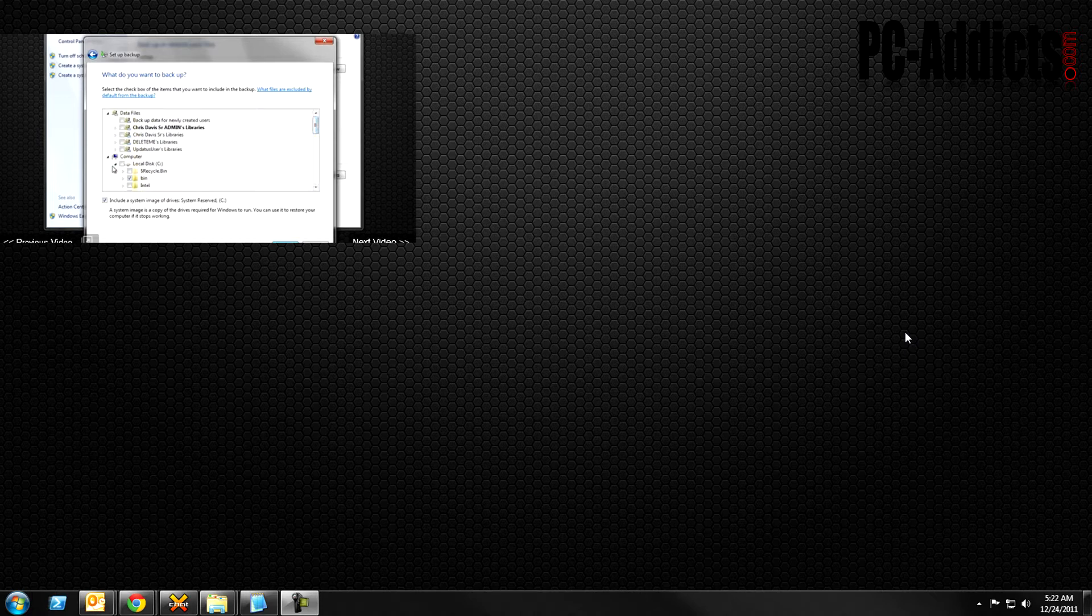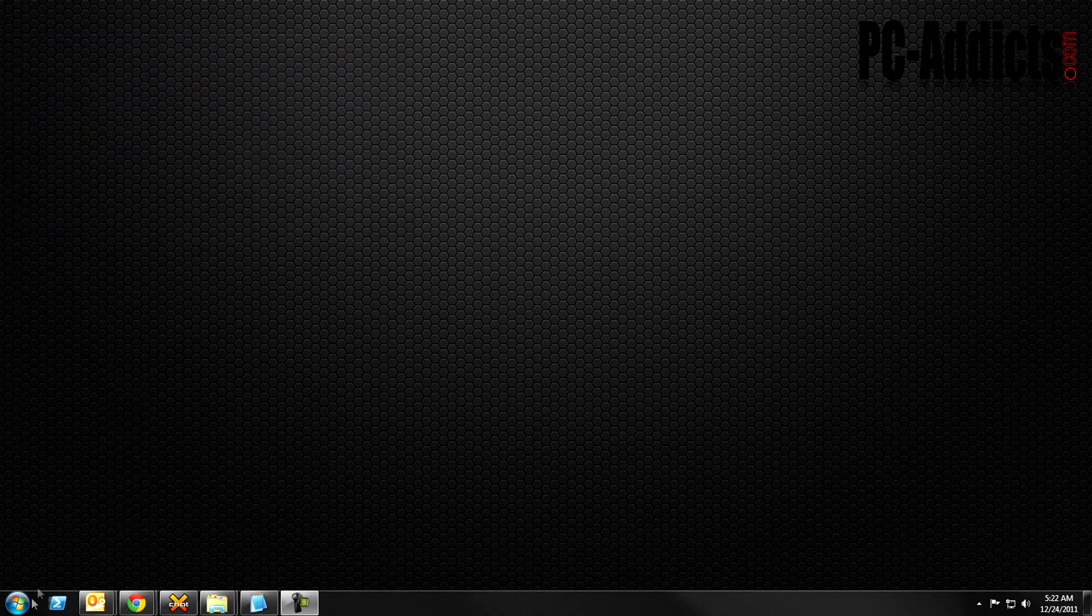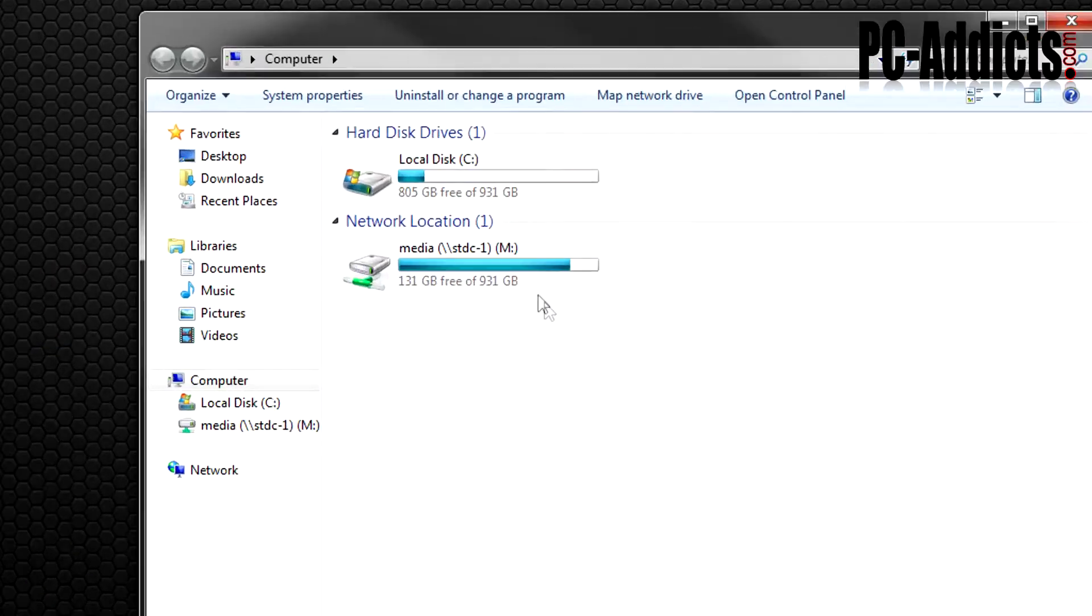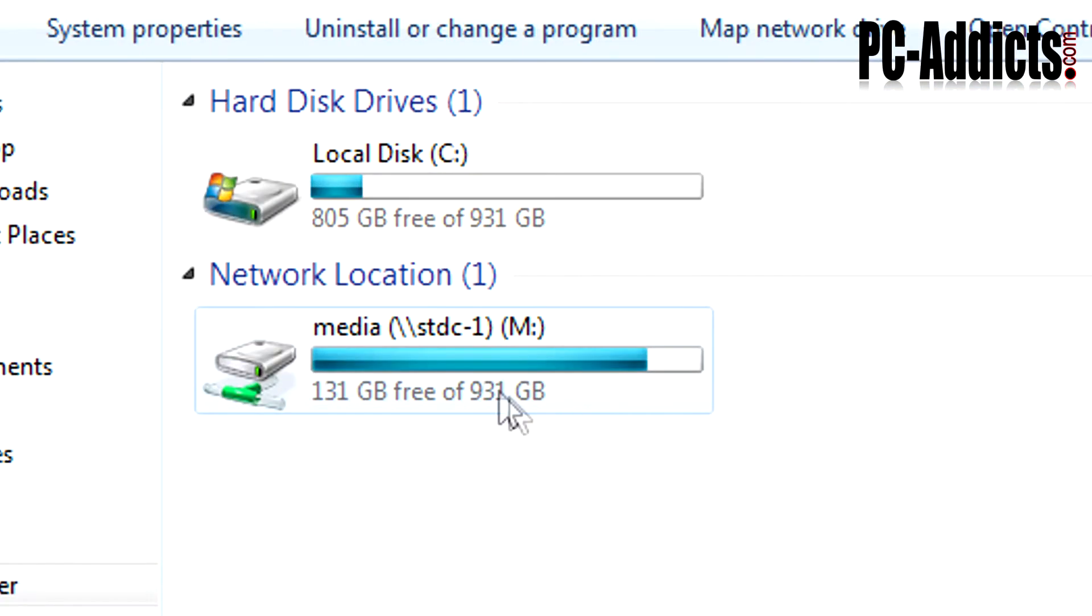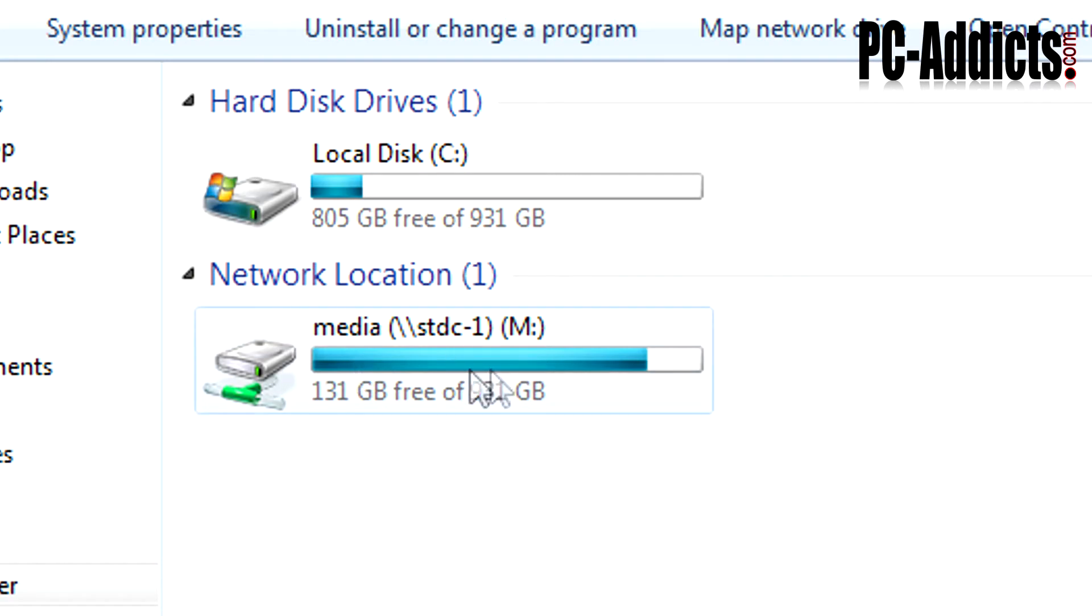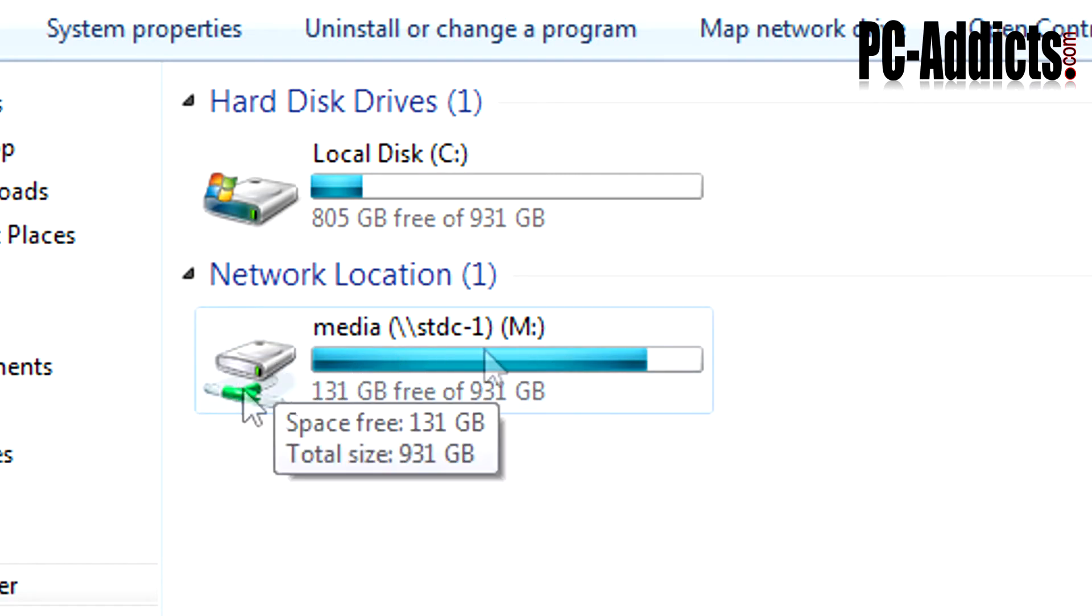But space is getting a little limited here on my server, and it's not just from the backups. I've put a lot of movies out there and a lot of music, and all the videos that I do here for YouTube are also contributing to my space being lower.